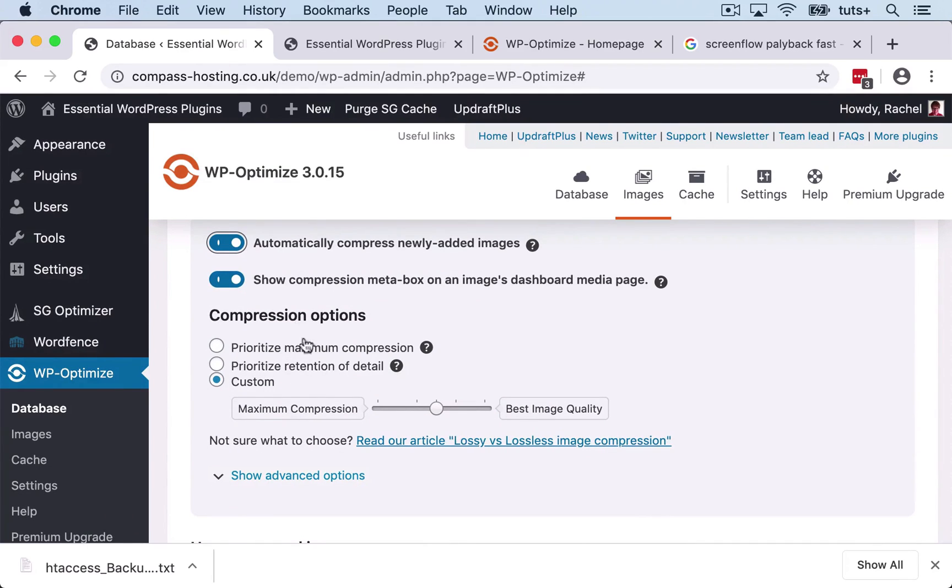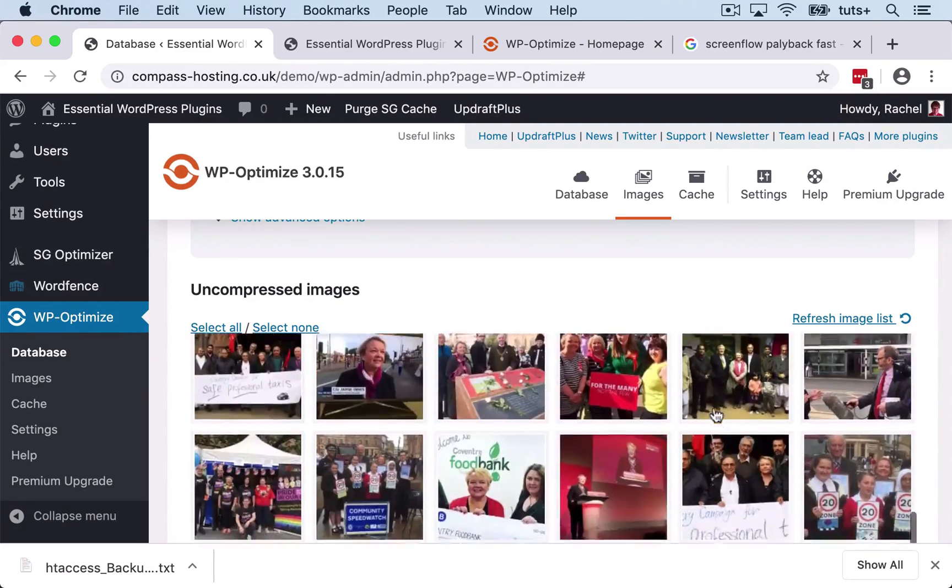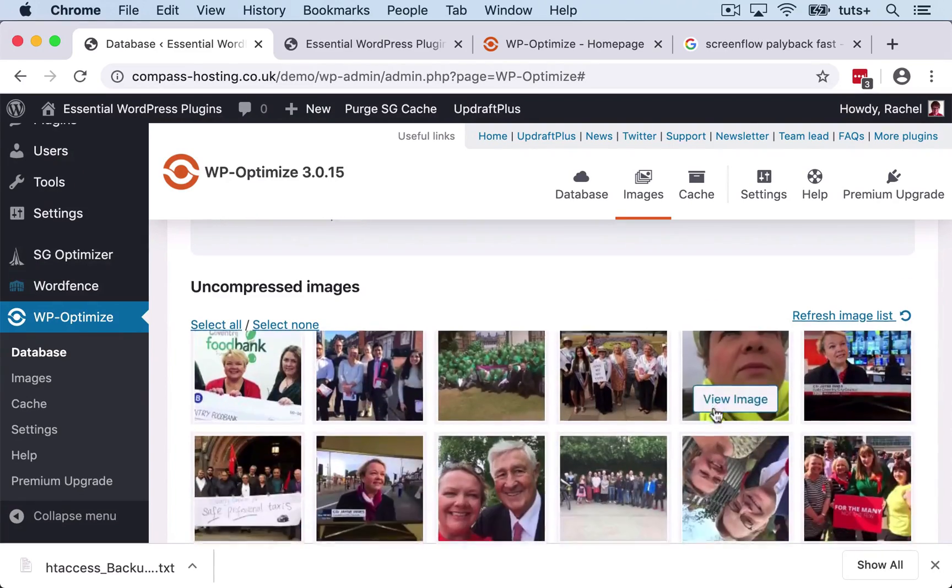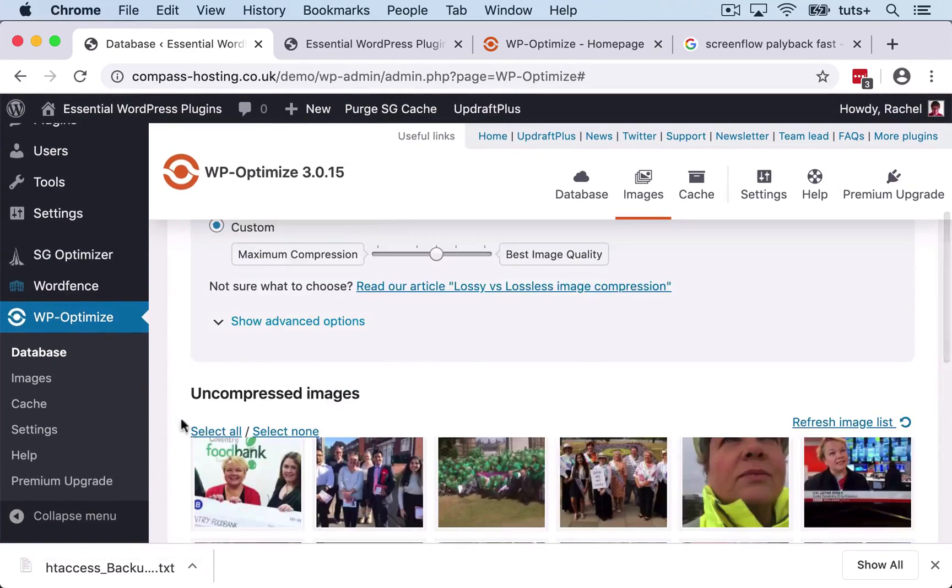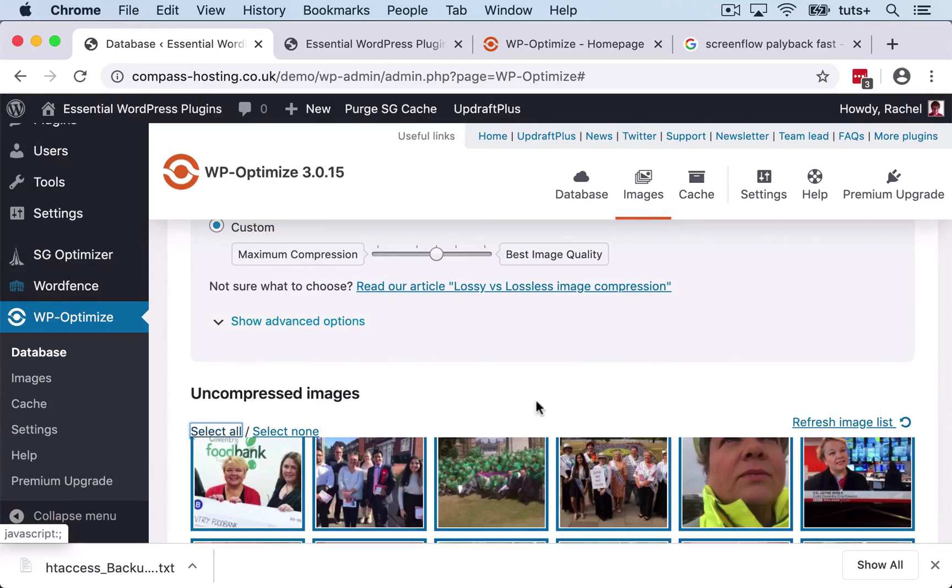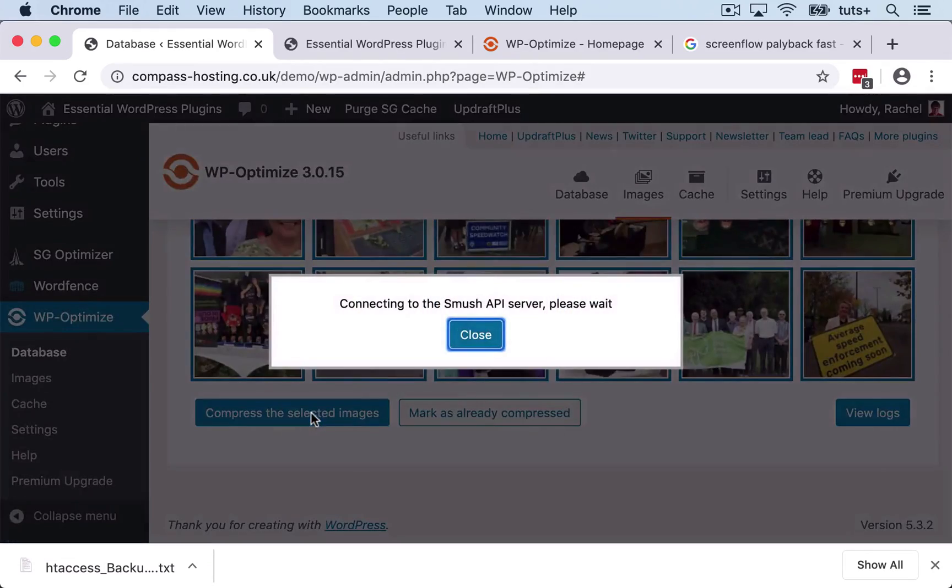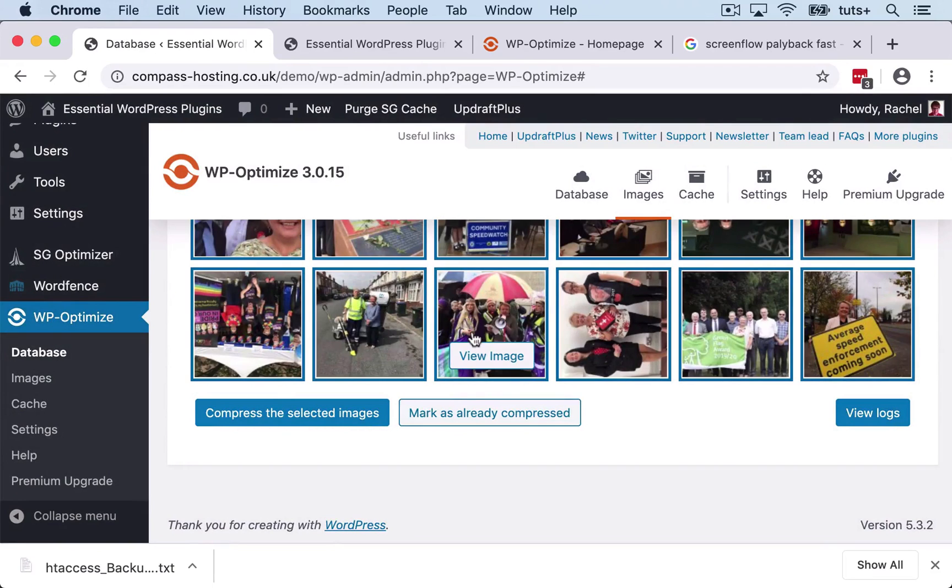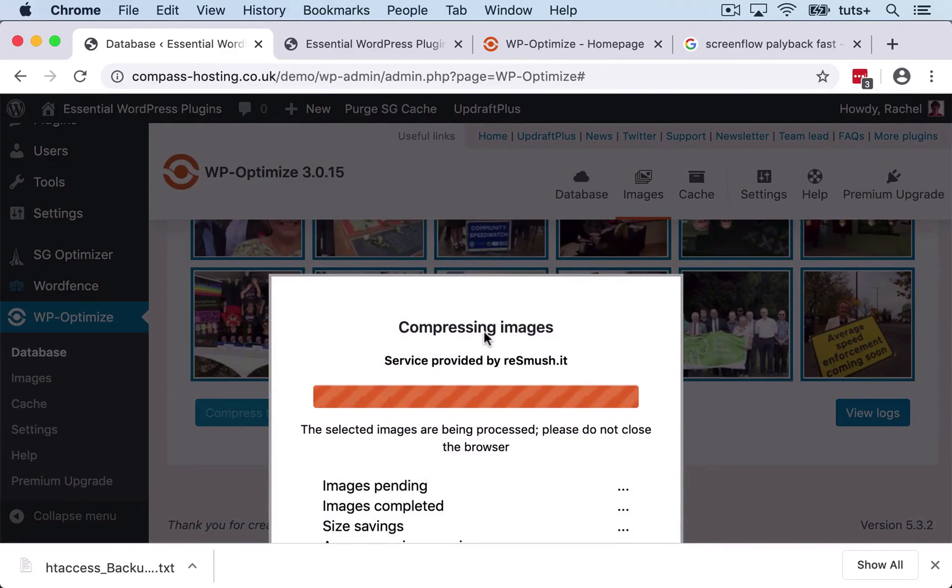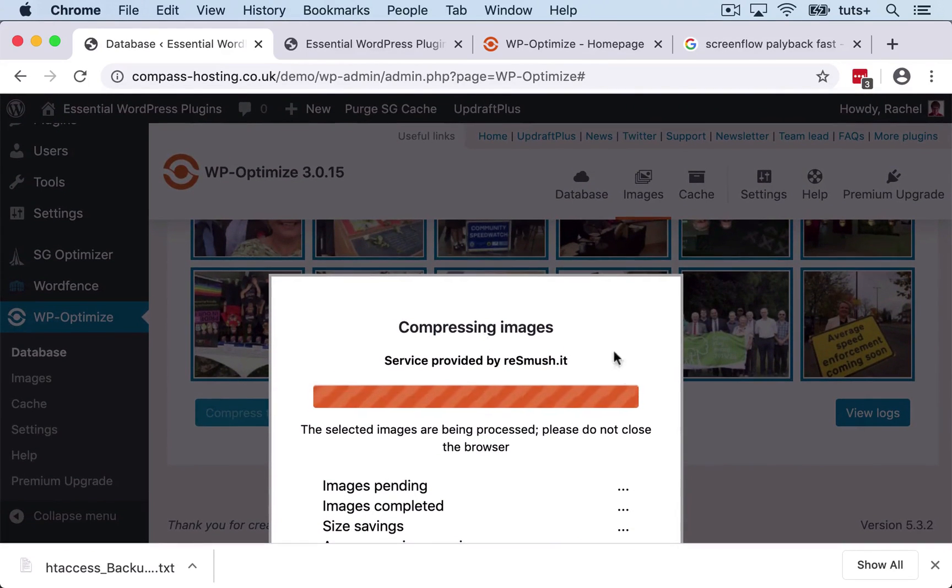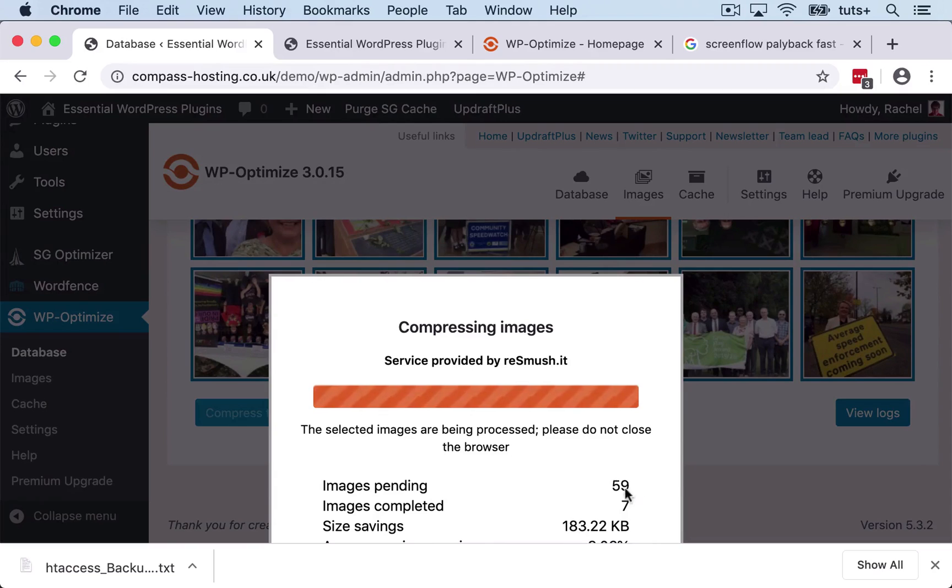So by default here with compression, it's going in between maximum compression and best image quality, so it's giving me a compromise. So I'm going to go with that. And you see I've got a load of images here that are uncompressed. So I'm going to select all of them and then click on compress the selected images. So that's now working away to compress my images. And you can see it's counted how many images need to be done and how many have been done.